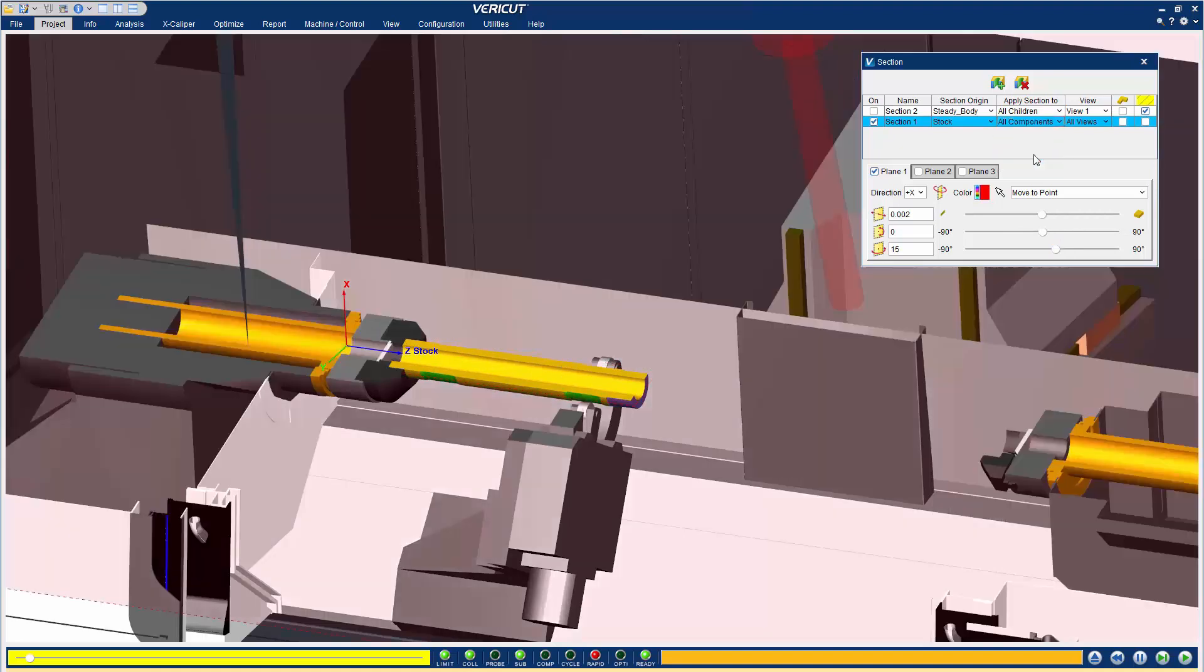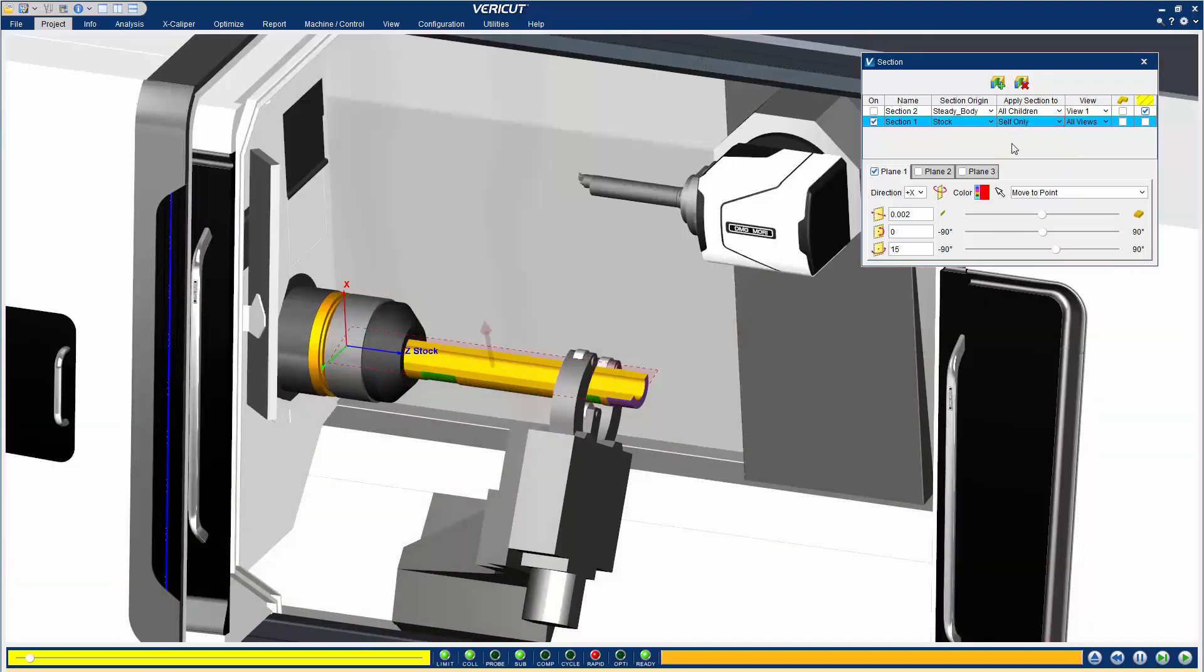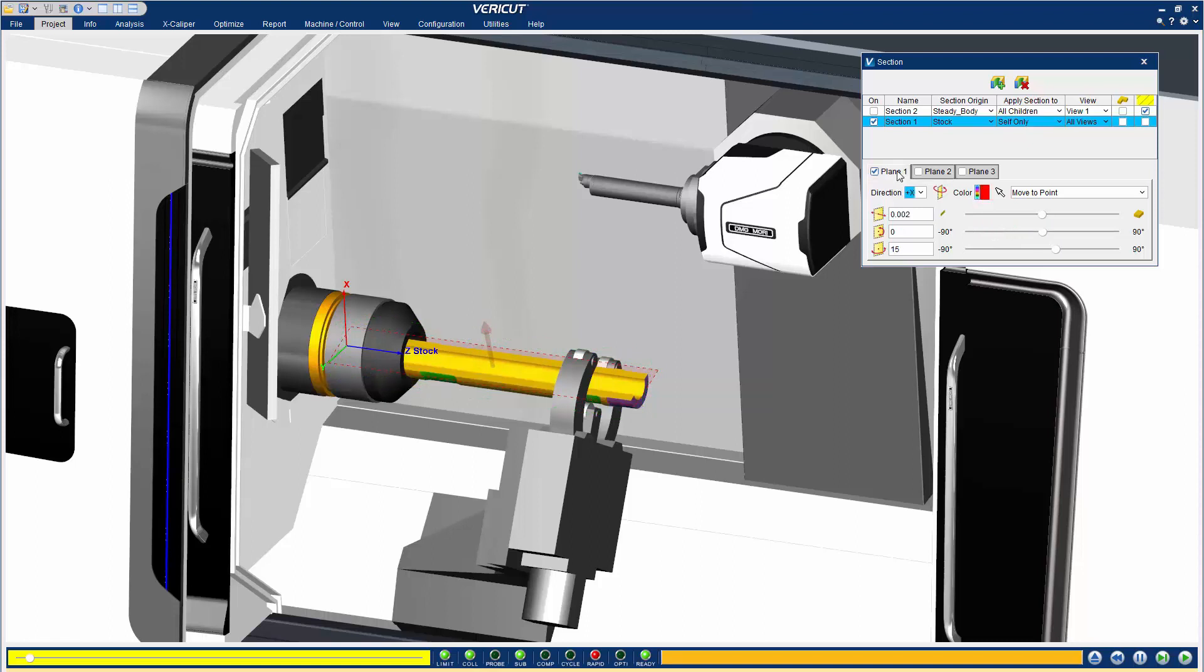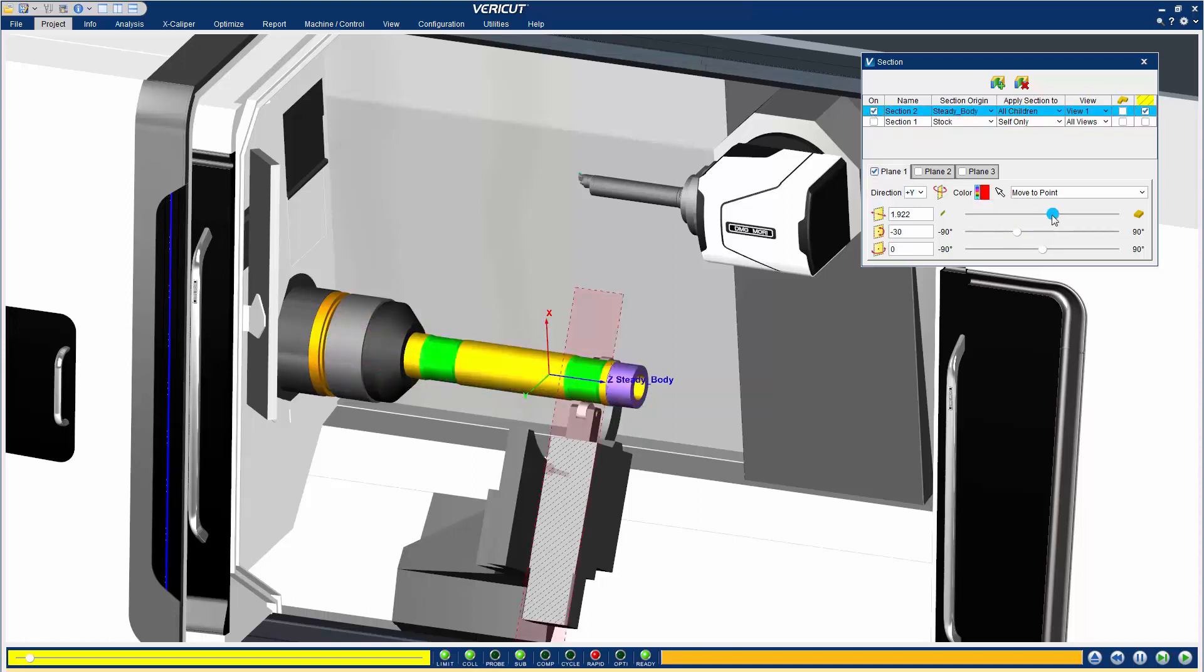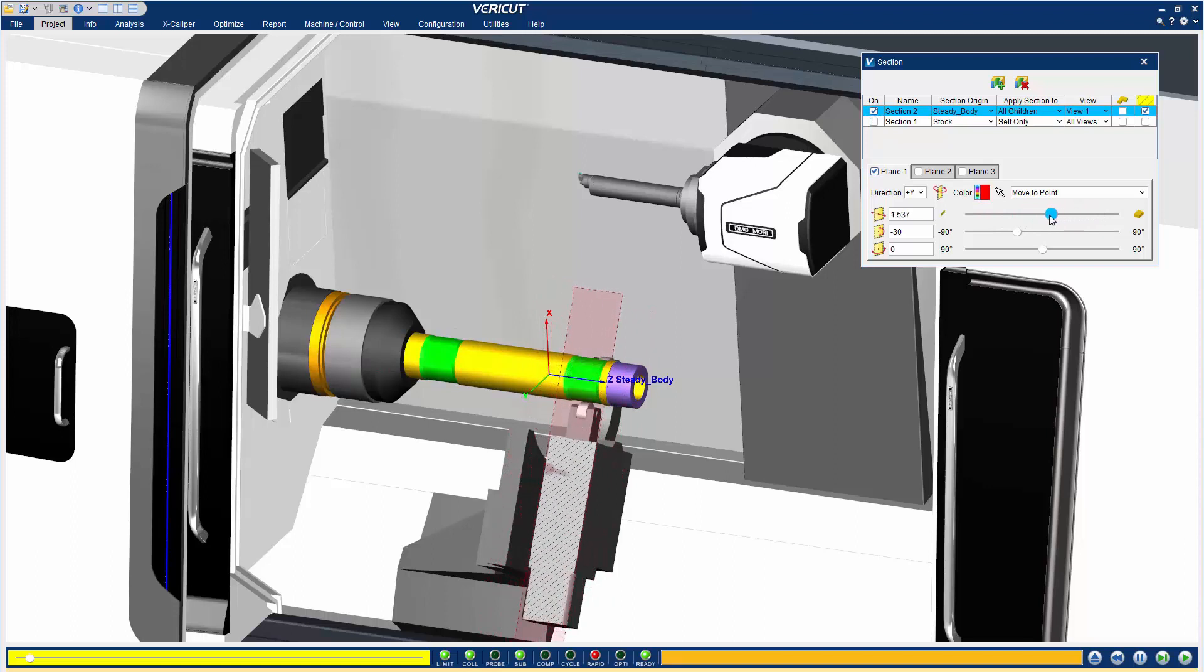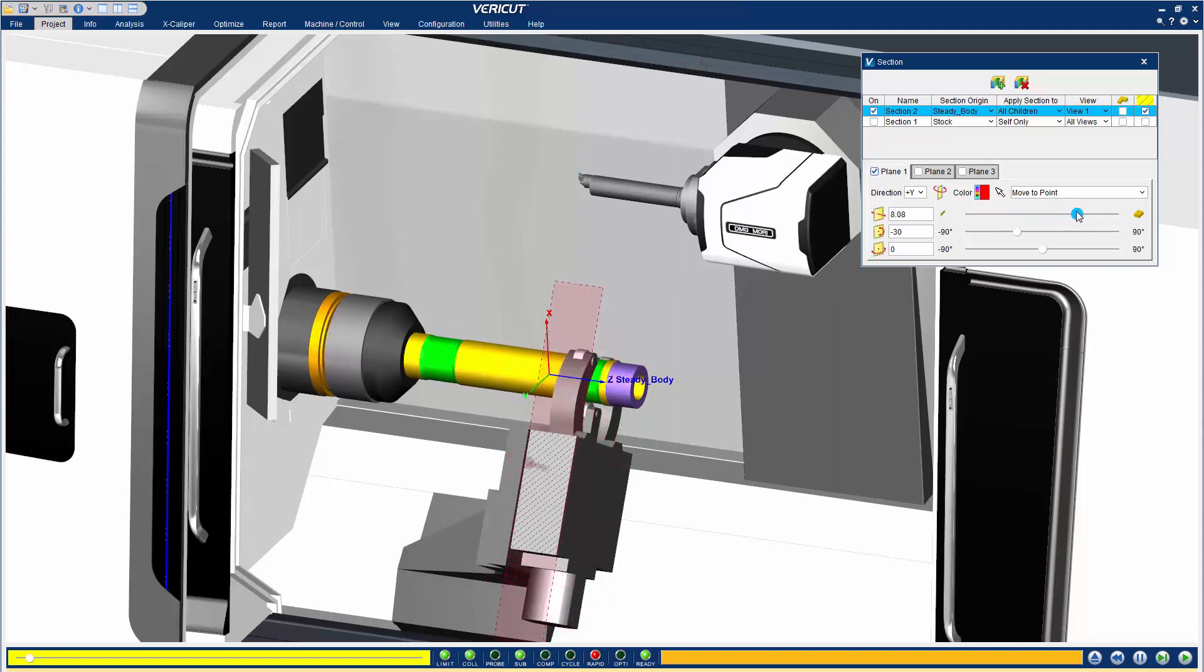Sectioning is non-destructive, meaning sectioned objects are removed from viewing but still exist in the simulation. Turning section planes off reveals the portions of the objects that were removed by sectioning, including any machining or errors that may have been introduced while sectioned.